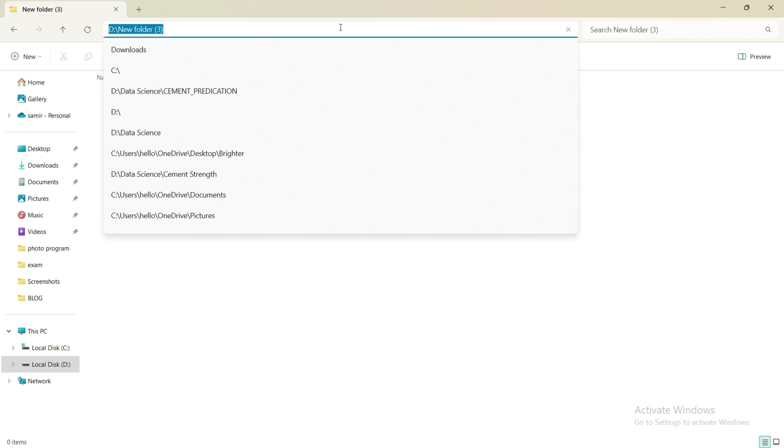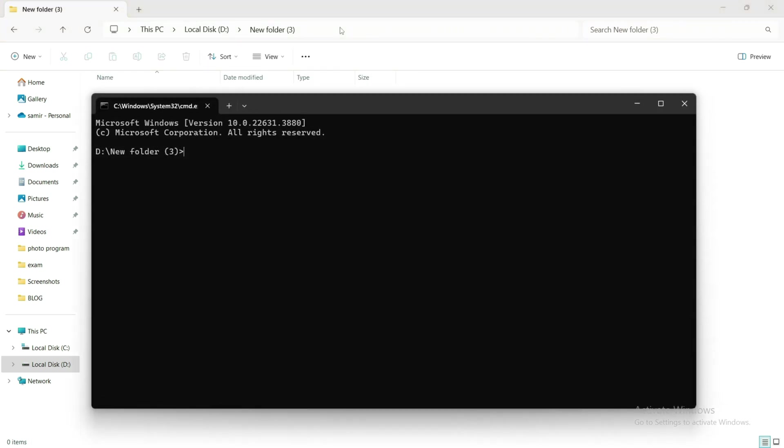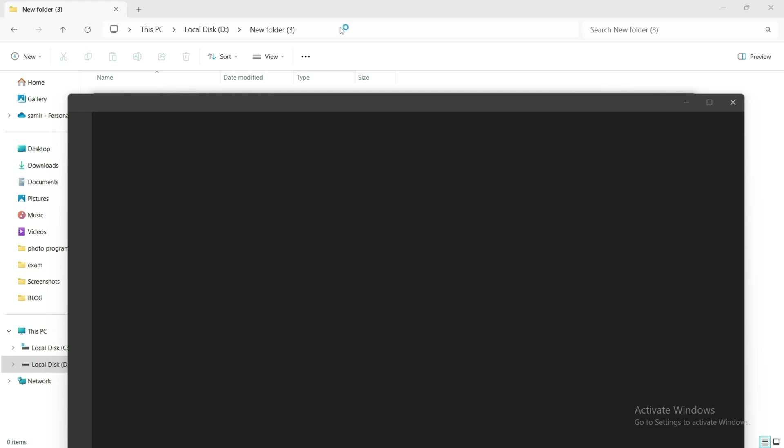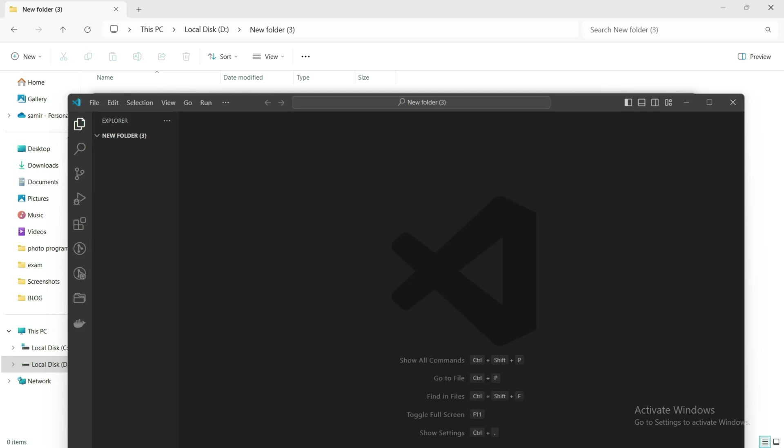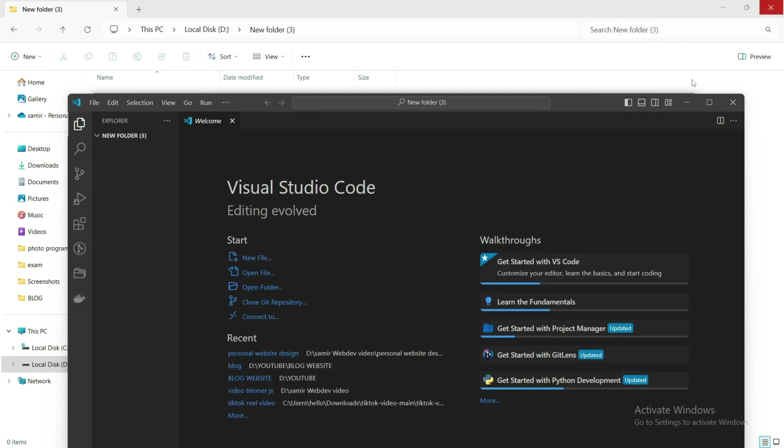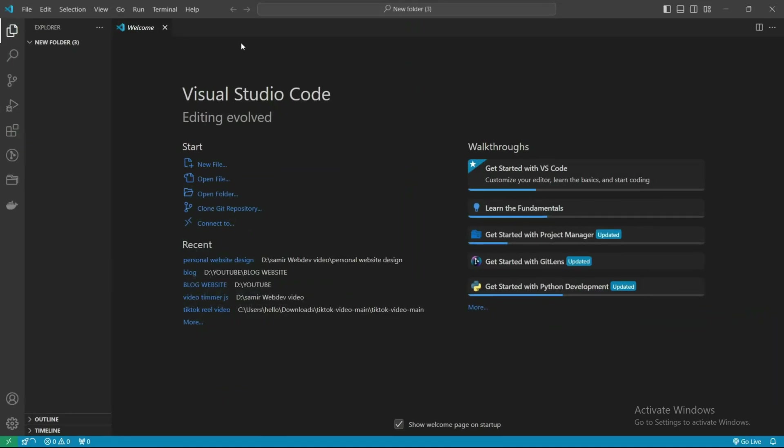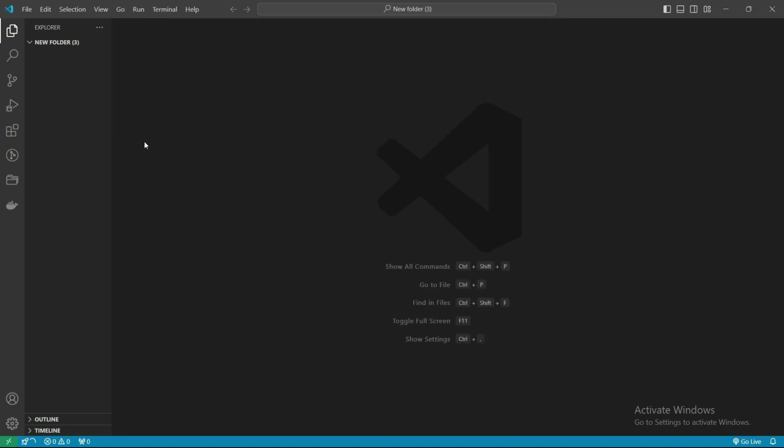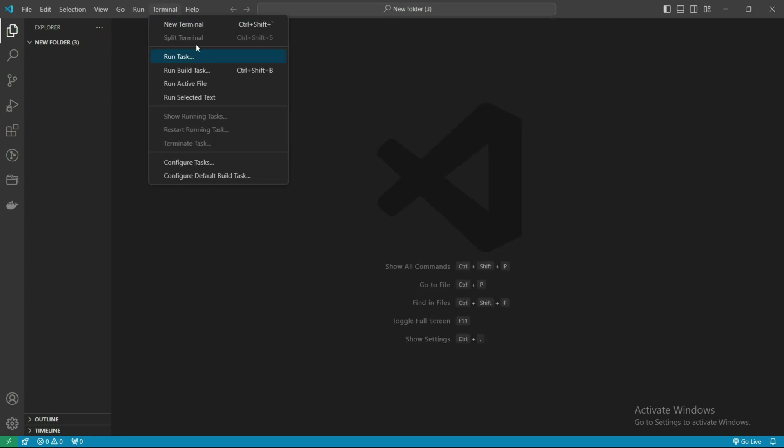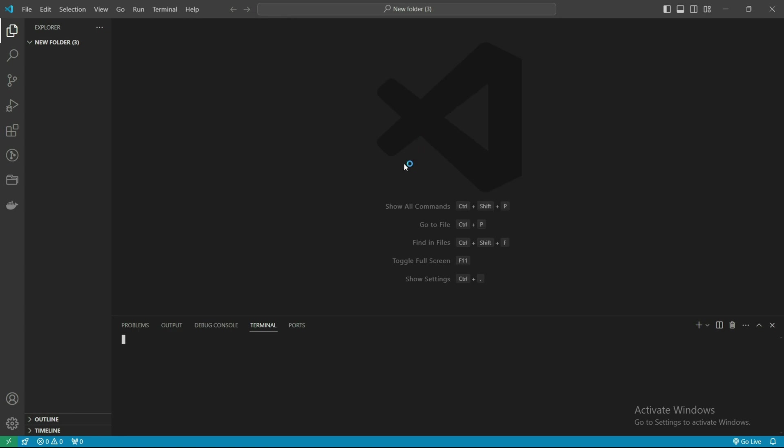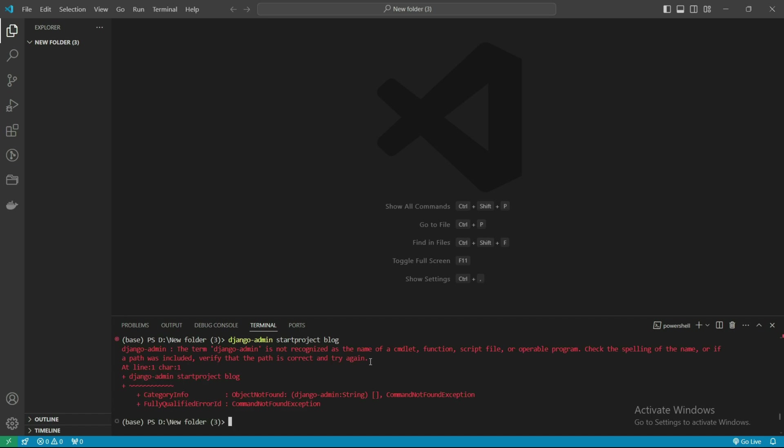Now I am opening my VS Code. Right here I already opened my VS Code and here we will start our Django project. First, let's try django-admin startproject - we're seeing an error here.